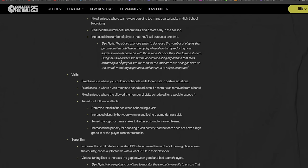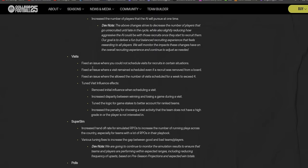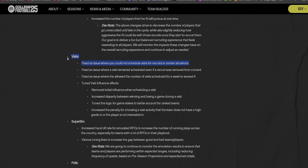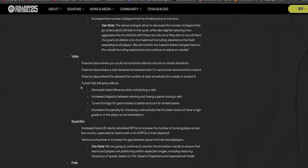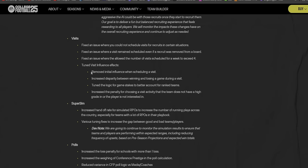Dev note: the above changes strive to decrease the number of players that go unrecruited until late in the cycle while slightly reducing how aggressive the AI could be with those recruits once they start to recruit them. I don't think that'll affect the way that I recruit. I've never used one of those strategies.